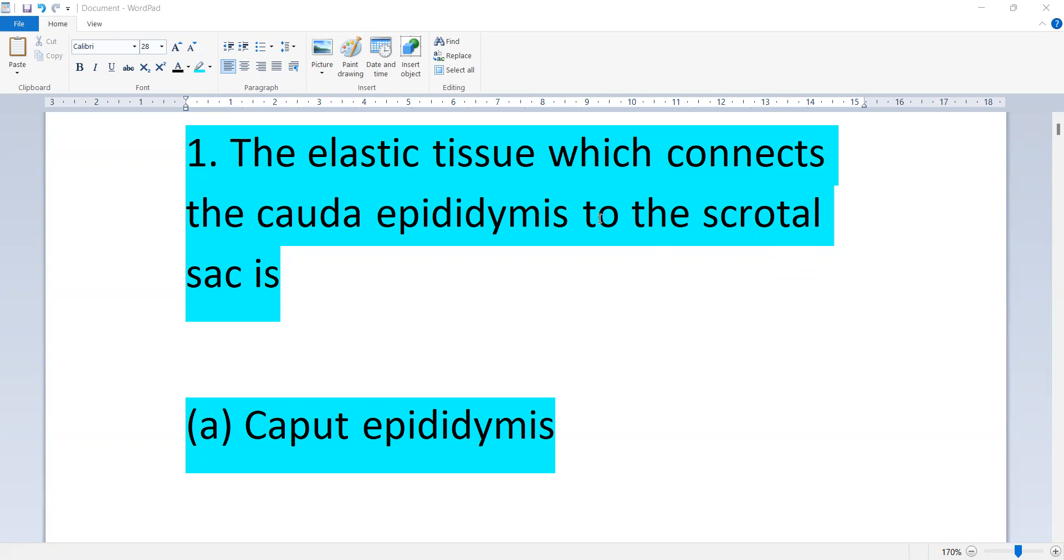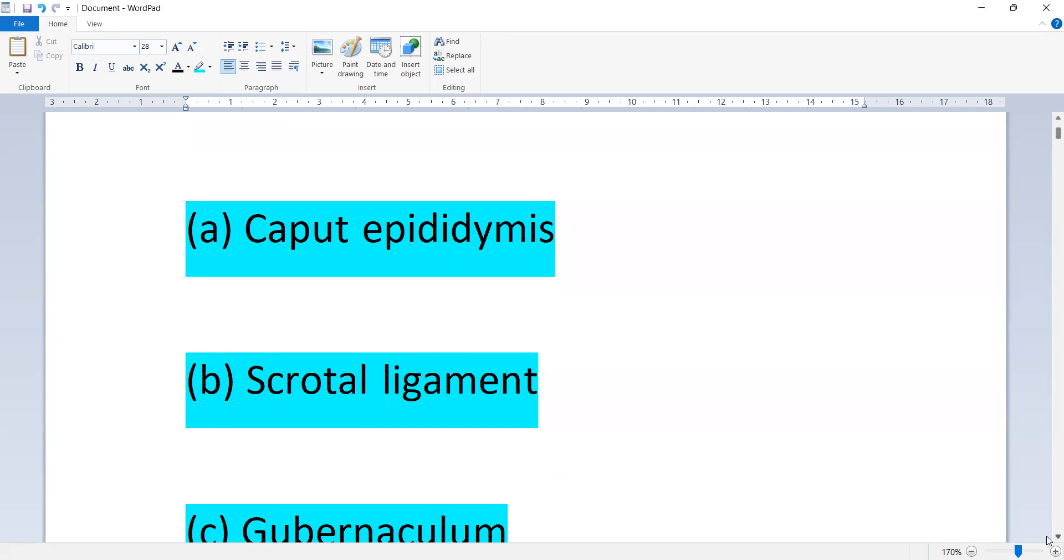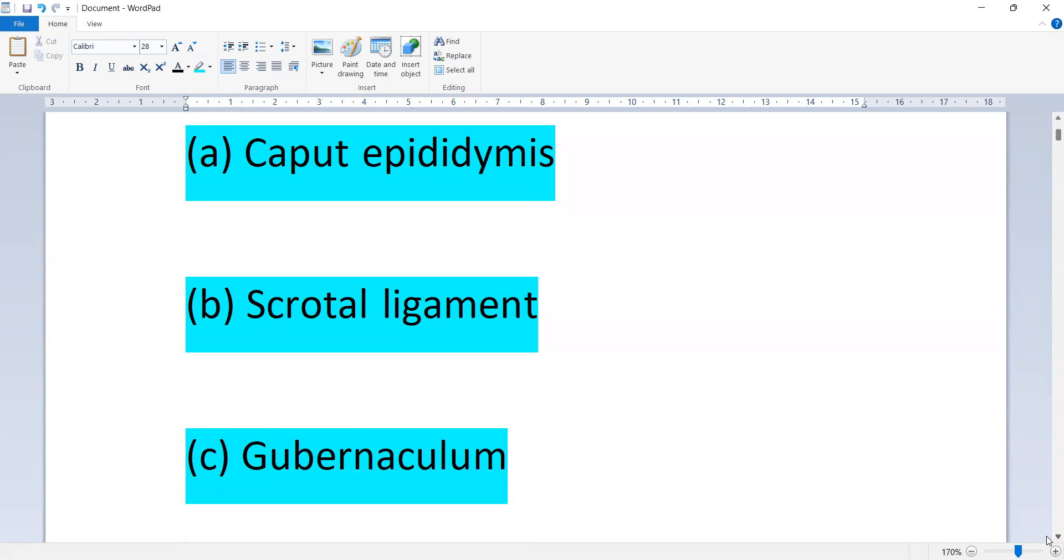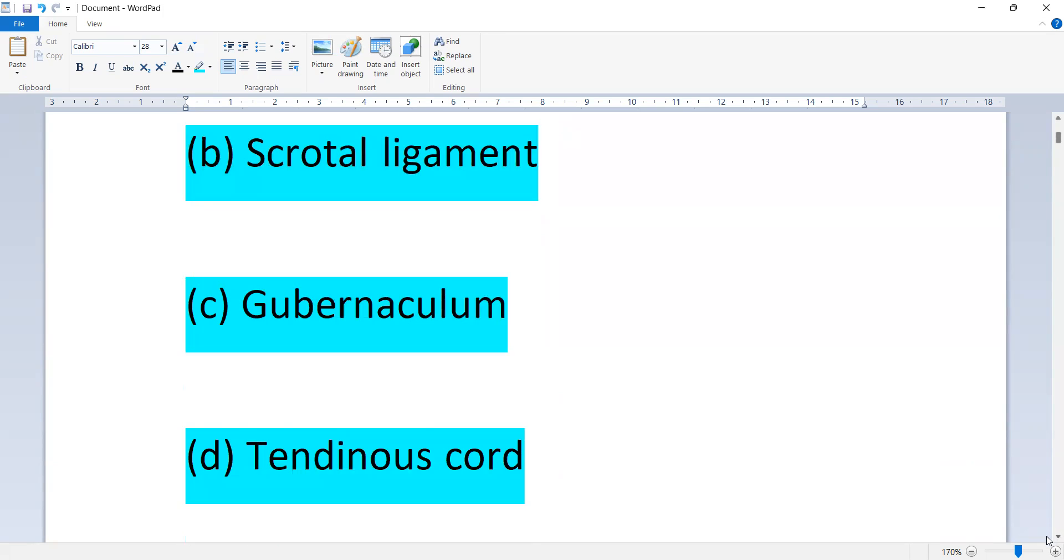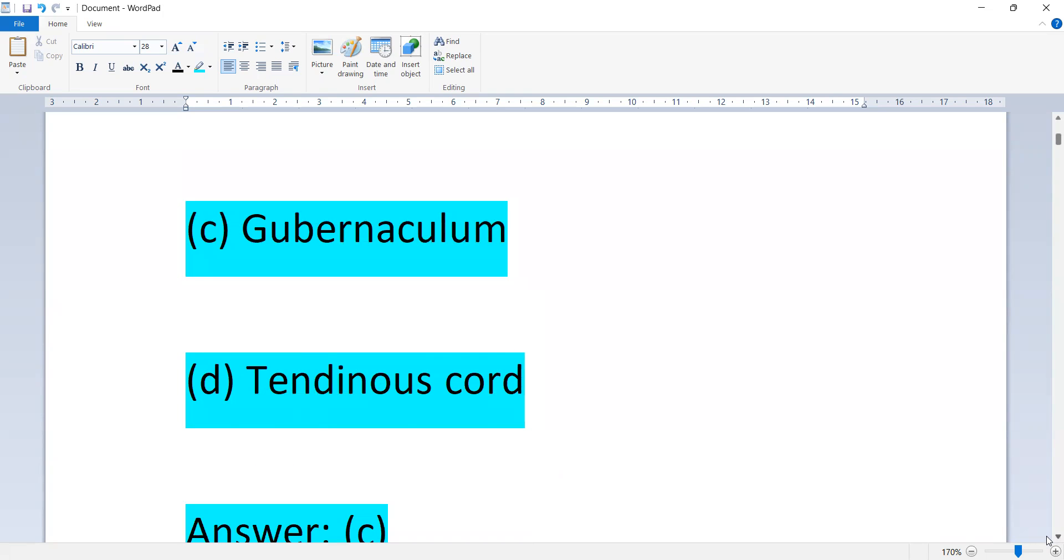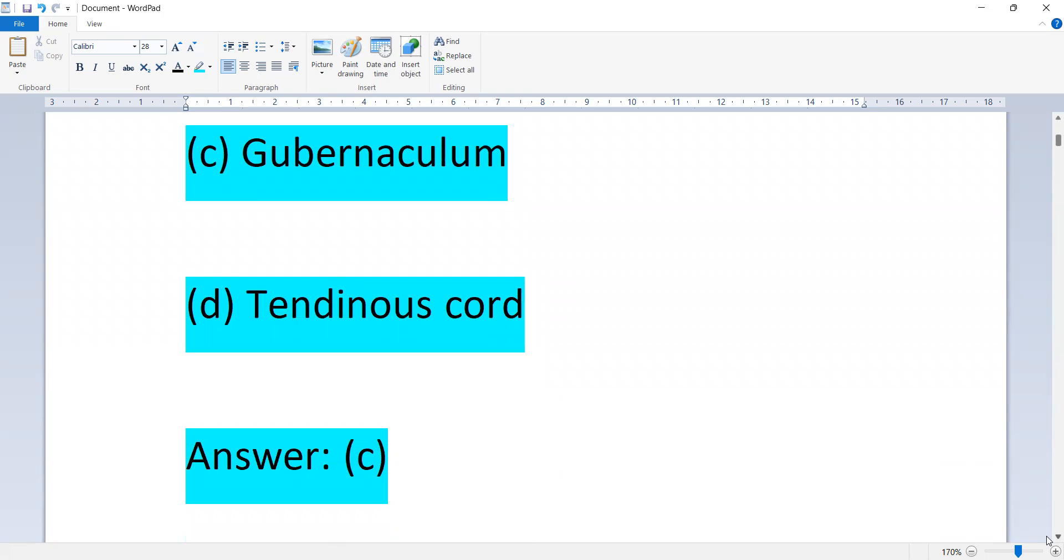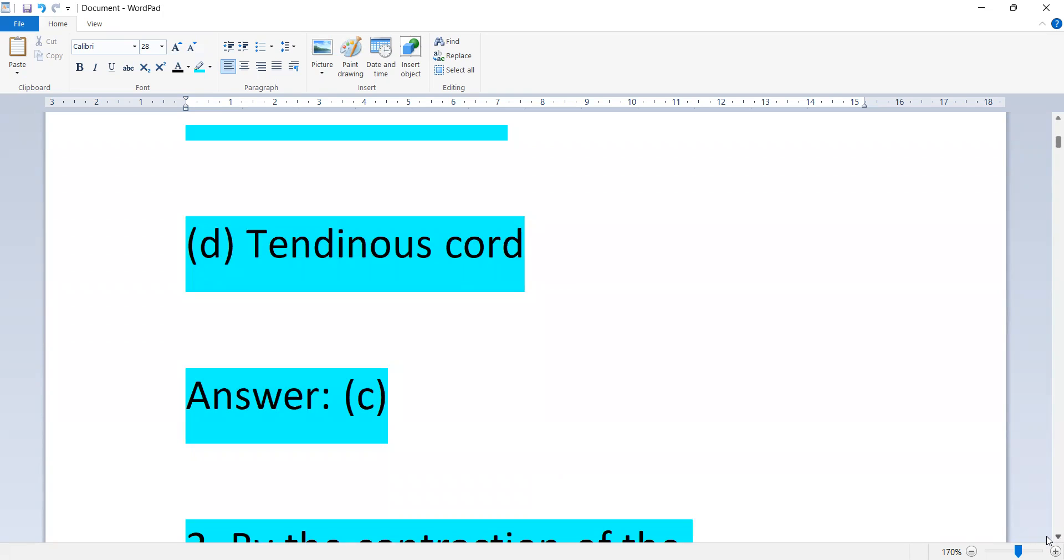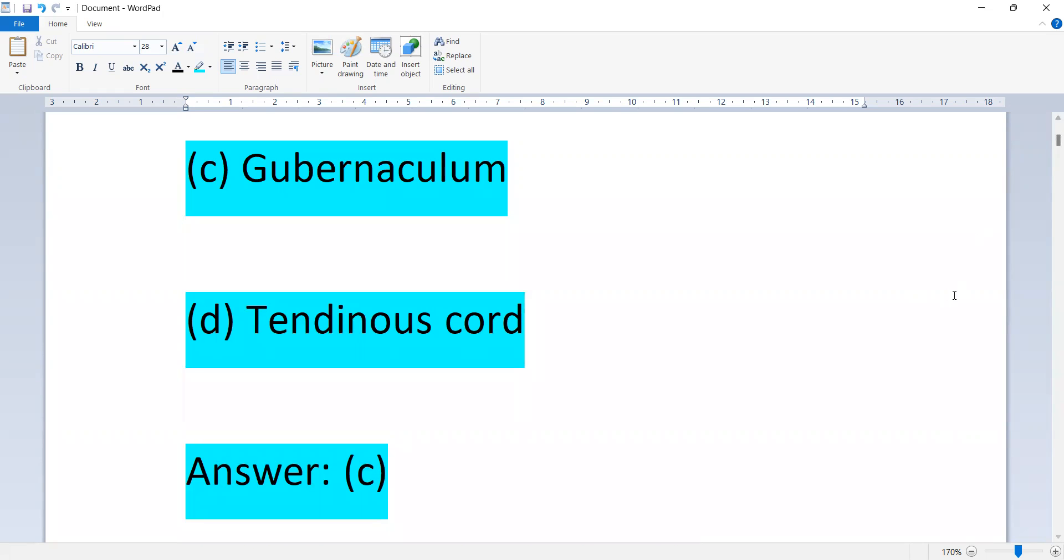The elastic tissue which connects the epididymis to the scrotal sac is: caput epididymis, scrotal ligament, gubernaculum, or tendinous cord. The answer is option C, gubernaculum.